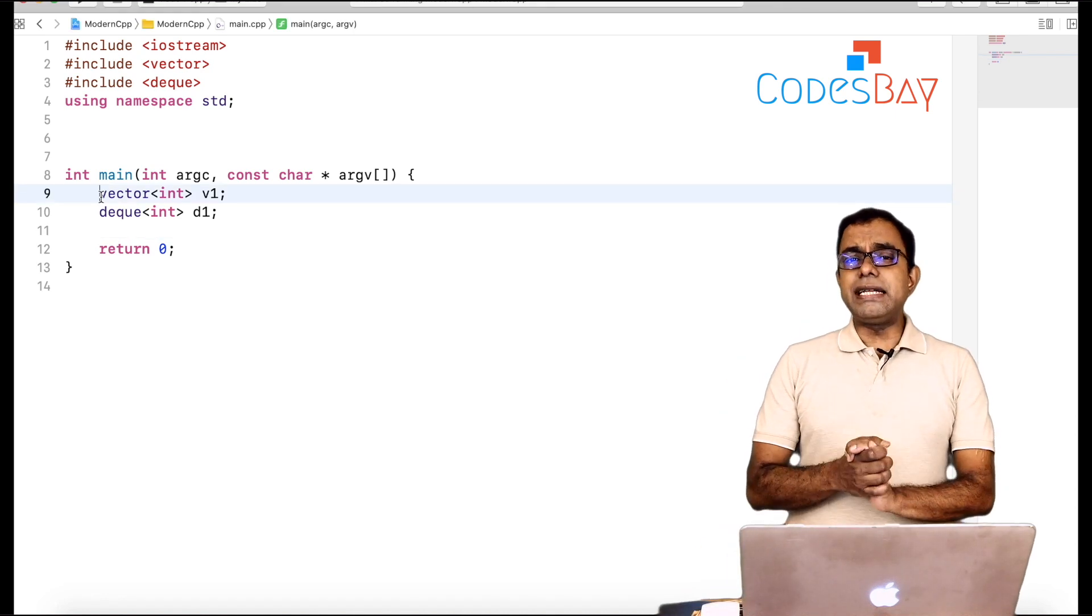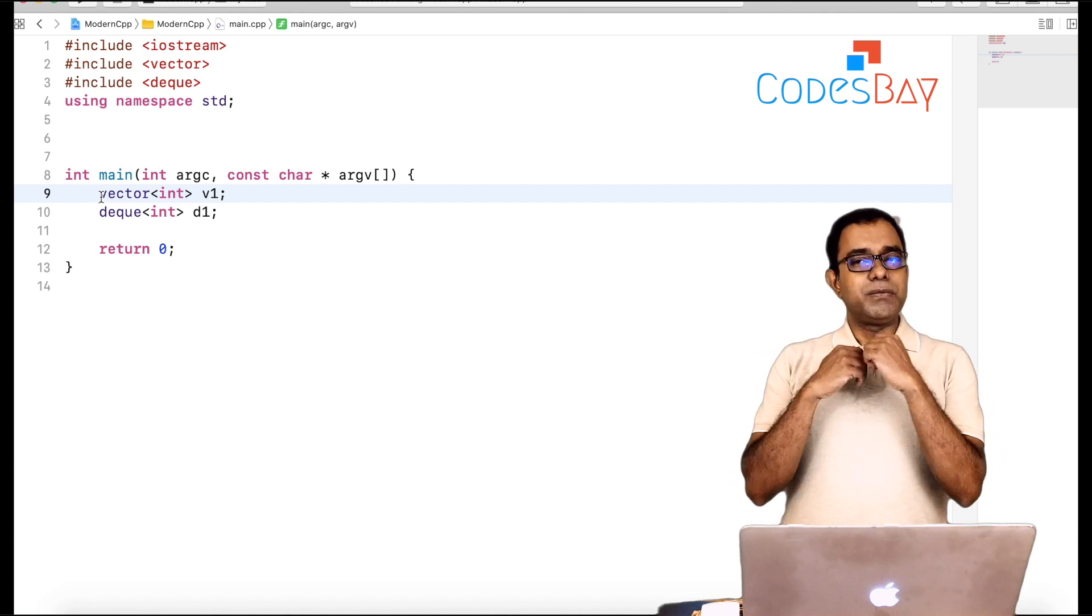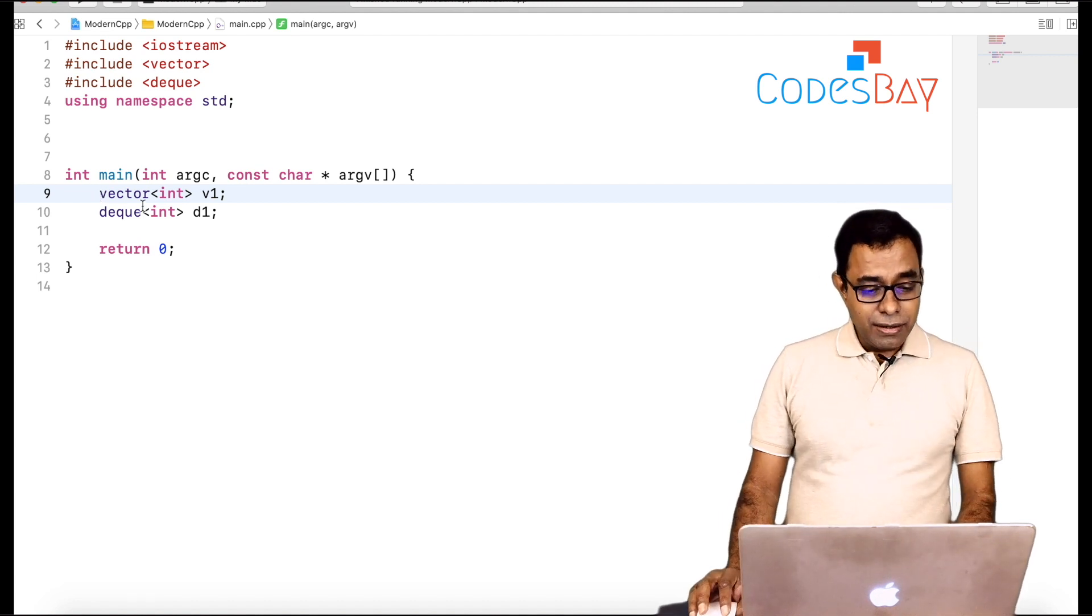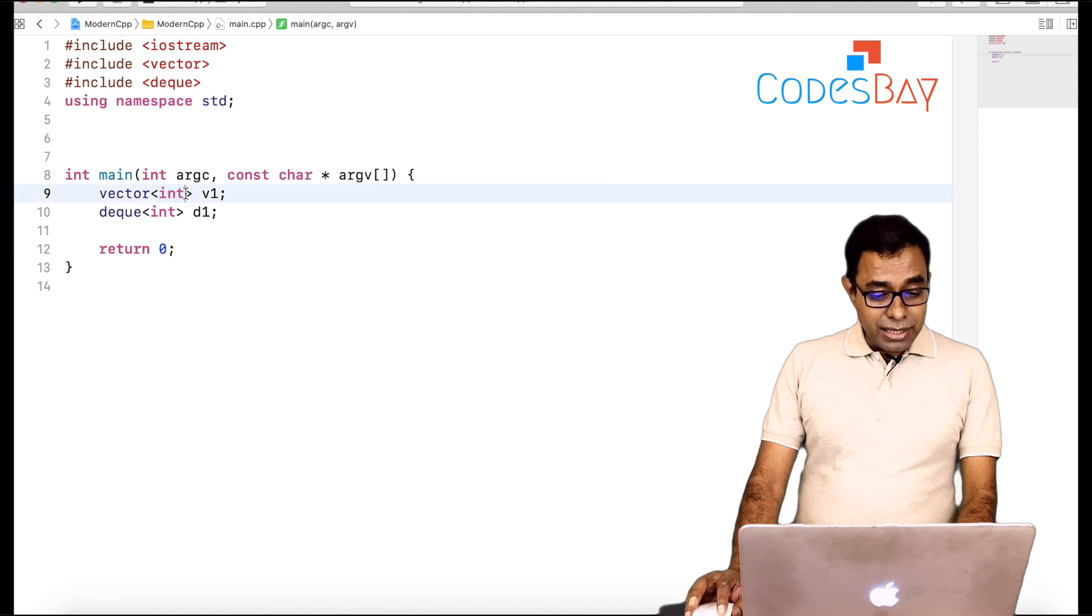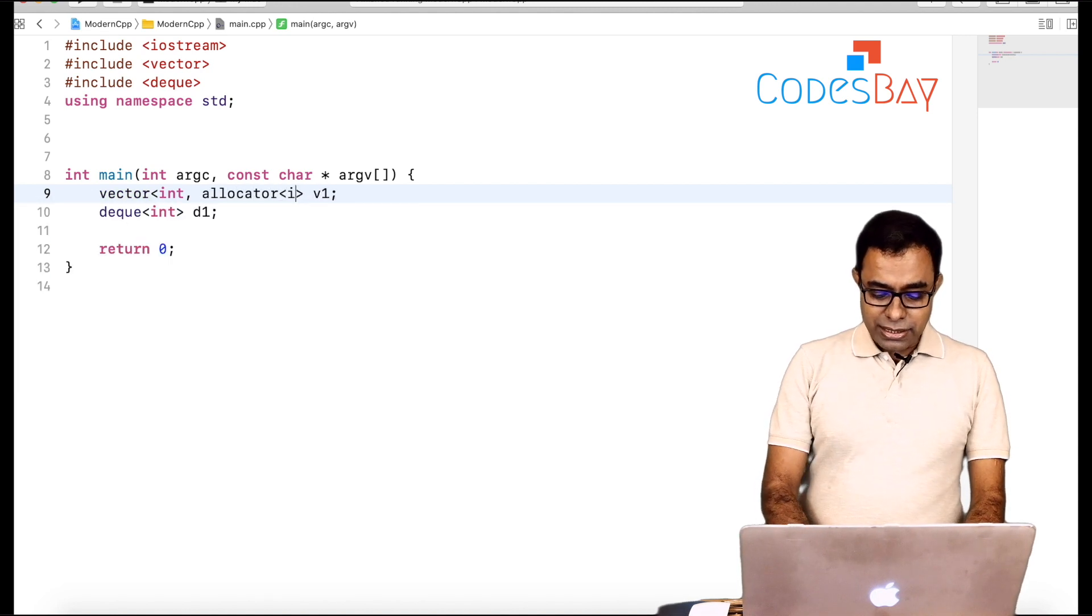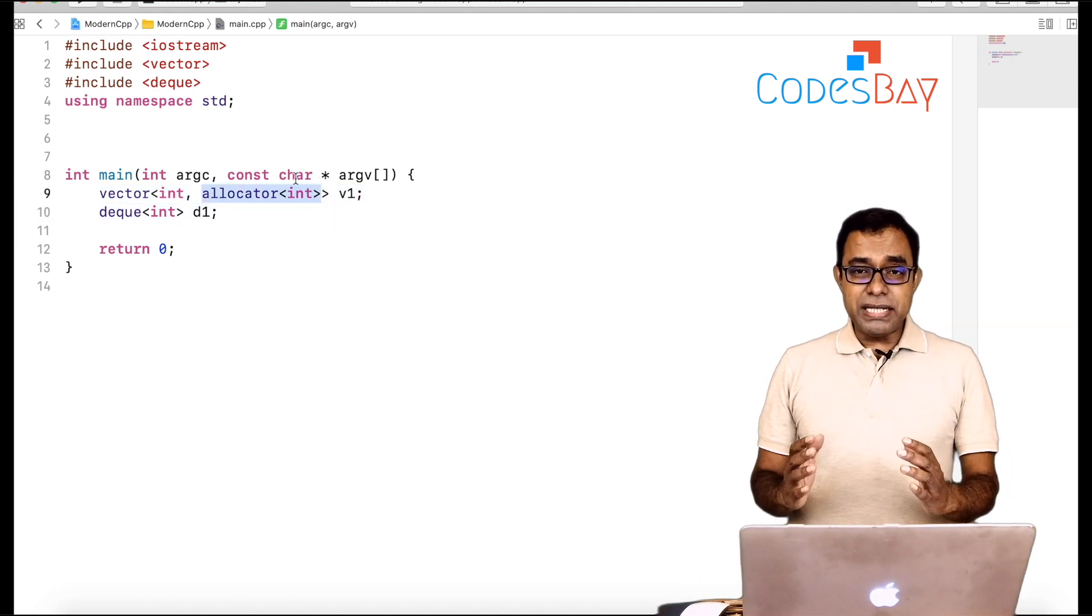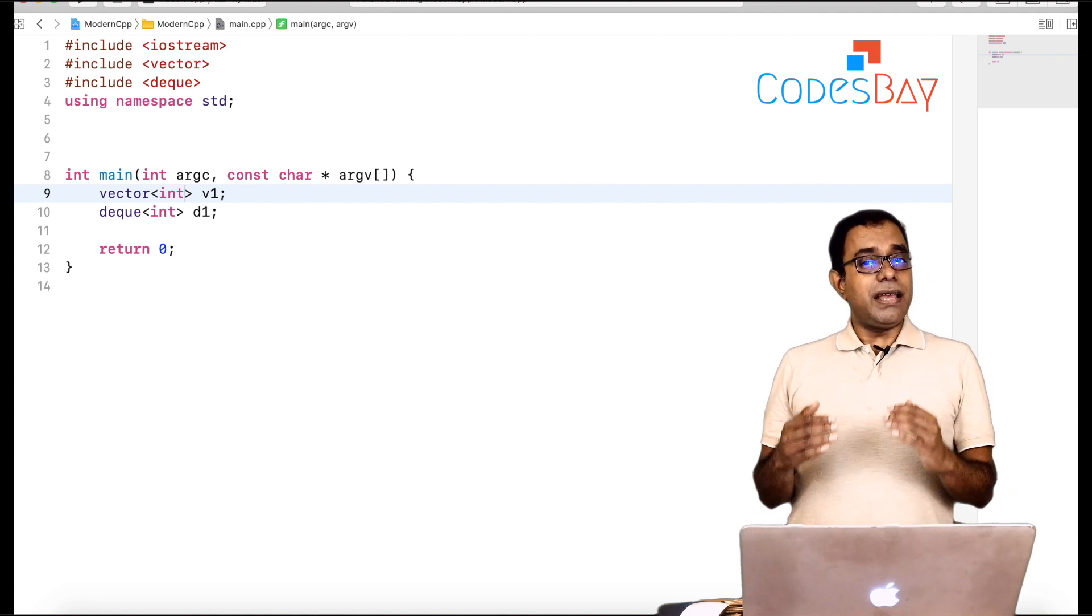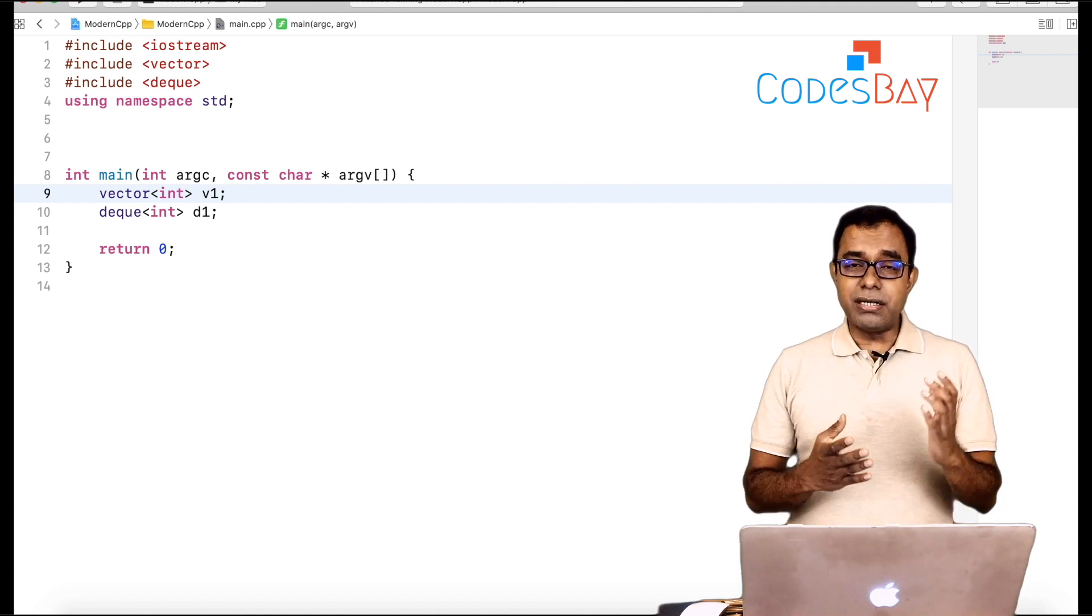So to properly understand the difference between vector and dq, we actually need to remember one thing which we forget pretty much every time we use STL containers. The thing which we forget is that when we create a container like vector or dq, along with the parameter, the type, there is another thing which is being passed automatically by STL container and that is called allocator. So the actual syntax of vector is this or for that matter dq. So what happens is this is being passed by default. That's why we do not pass it.